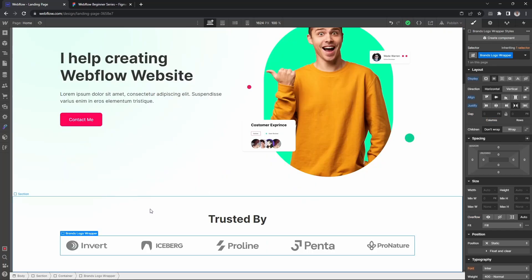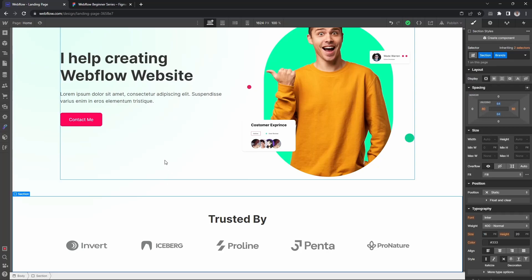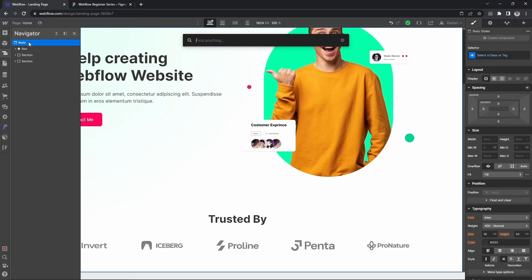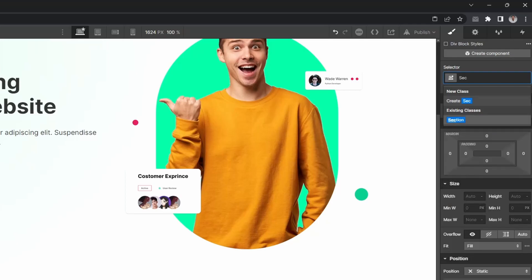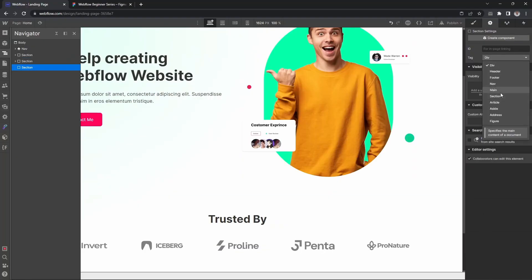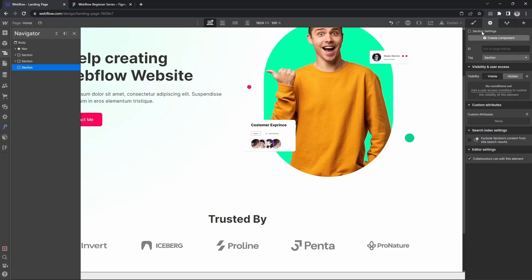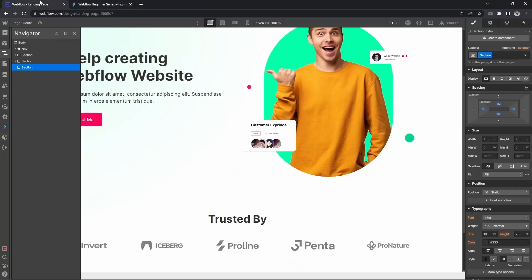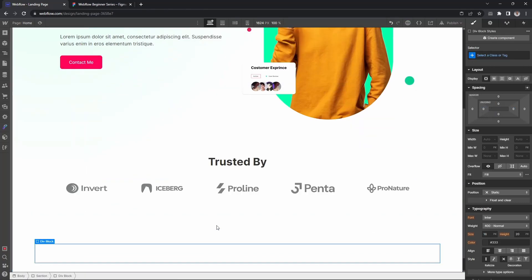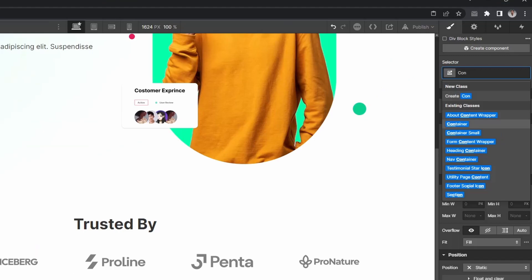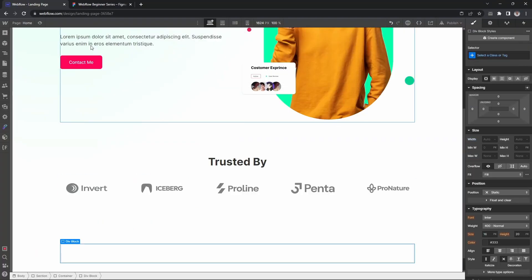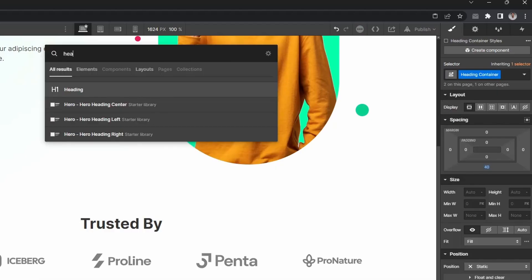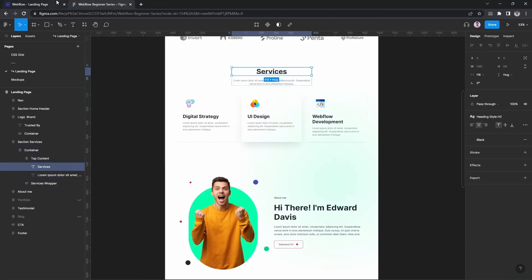The brand section is done. Now let's move to the service section. I'm adding a div and a new section, and I want a CSS class called 'main section'. Then I'll add a container, and inside the container I'll add a headings container.